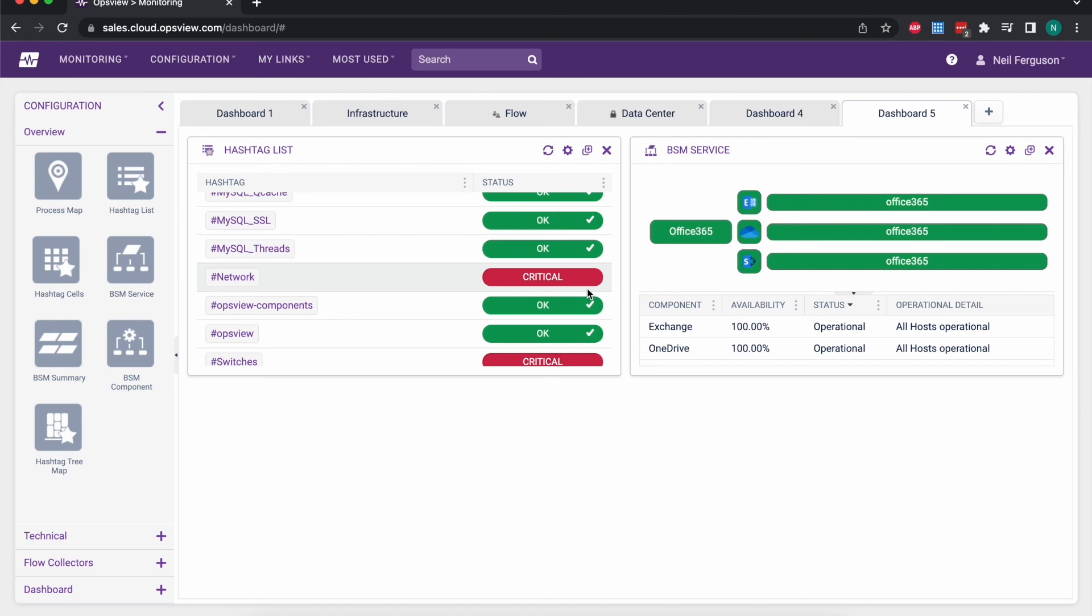So by setting up your hashtags, you're then able to run perhaps an SLA report or a performance report against a particular customer, against a particular device type or geography, whatever hashtags you've applied.